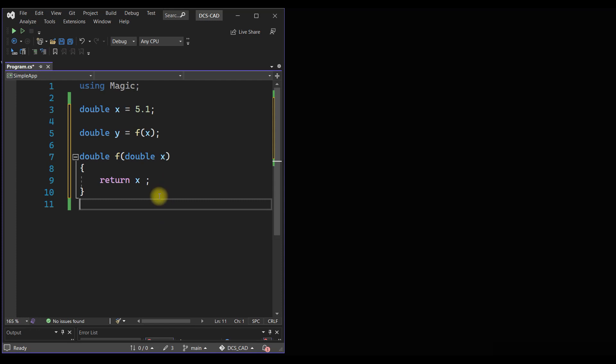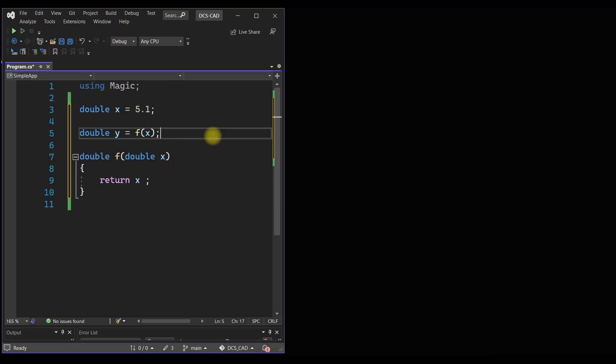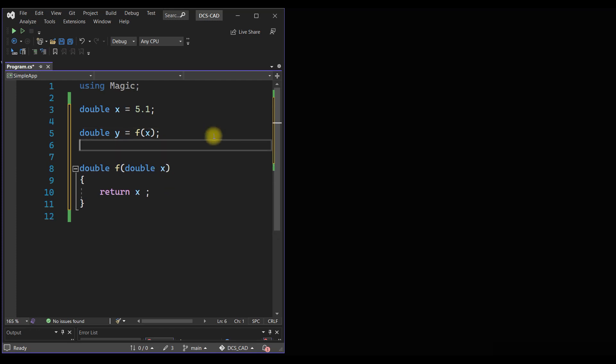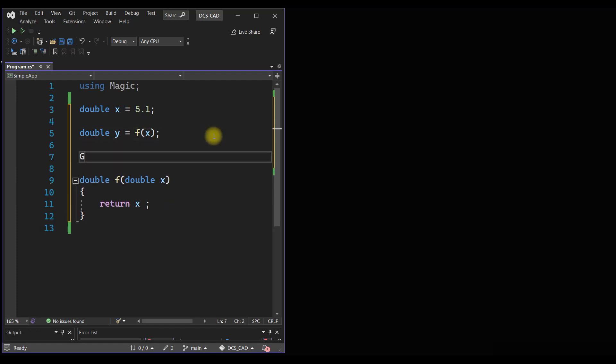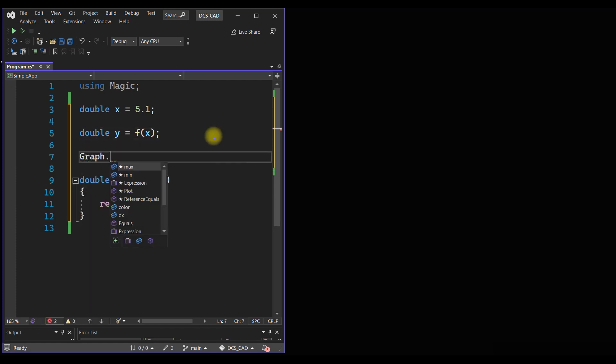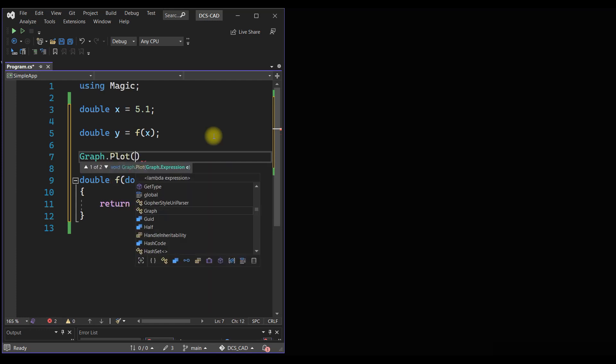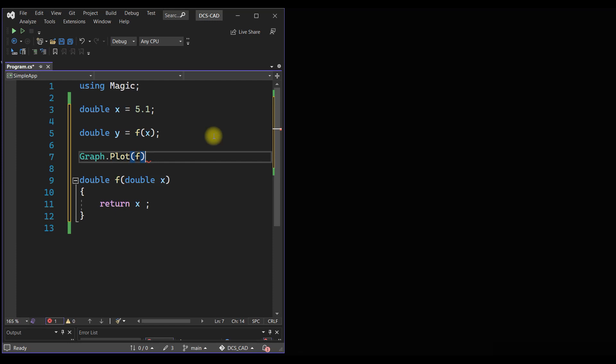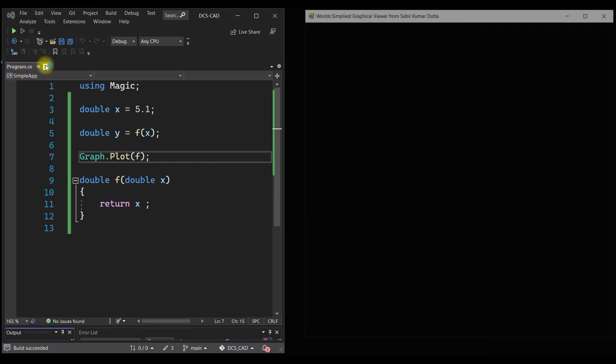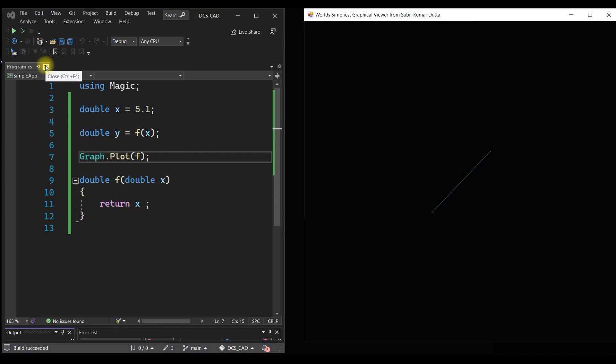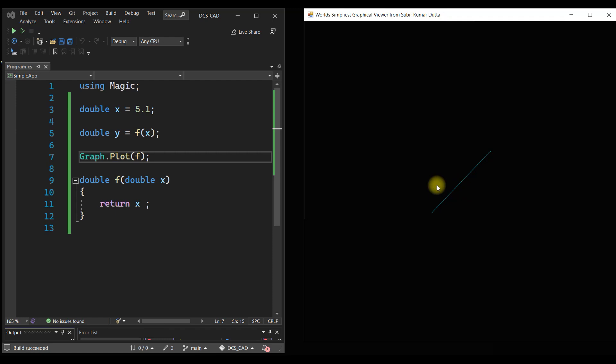Now f is a function and suppose we want to plot that function. So there is a Graph which is a static class with a function called Plot, and we can just pass the name of the function f. If we simply do that and if we run it, we get the plot of the function f. The range of the function is predefined. If we want we can change it, we will see it later, but for now it is predefined and it is running.